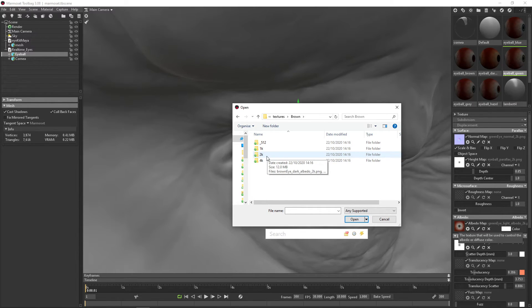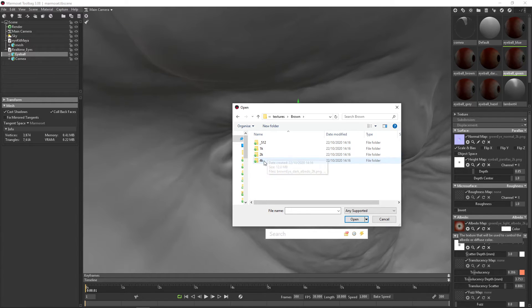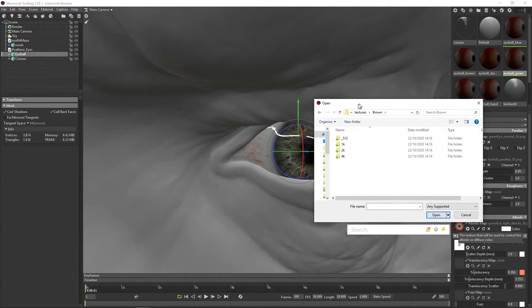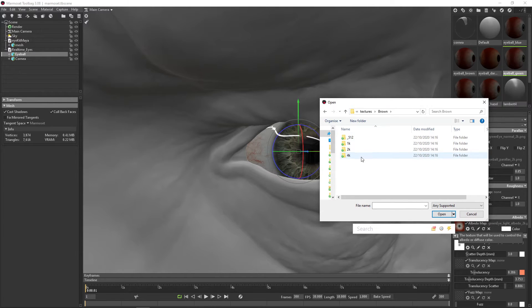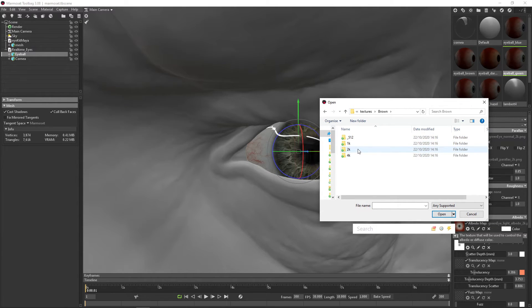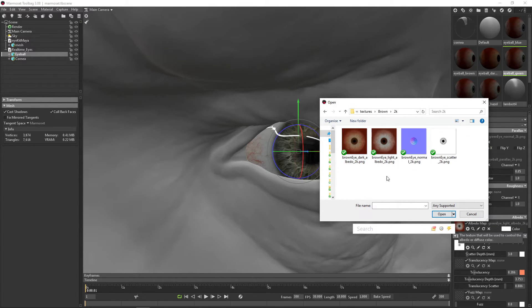2K is more than enough for most cases. If you are a complete crazy person, you can go to 4K, which you really want to have like a space shot, like you see the galaxy and everything in the eyes. But 2K is more than enough.